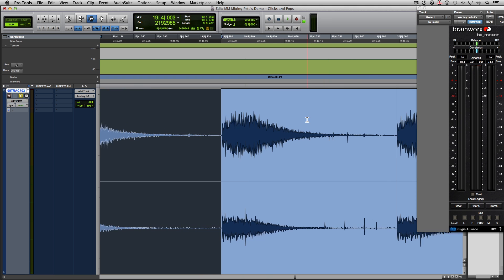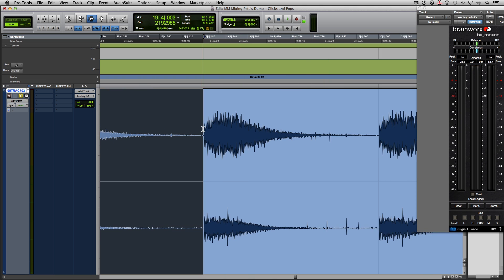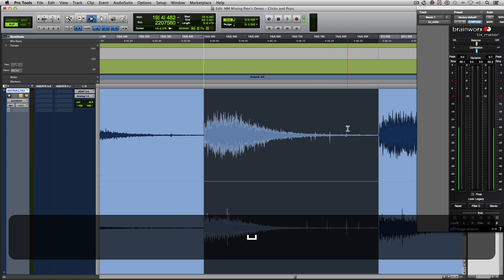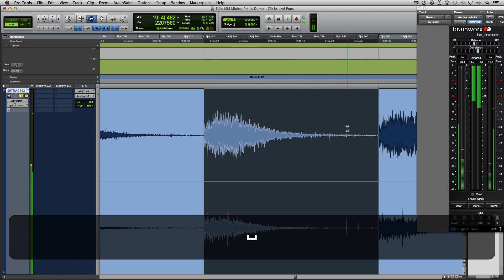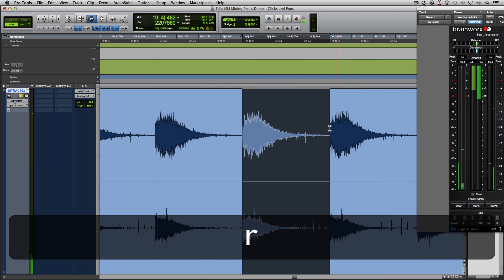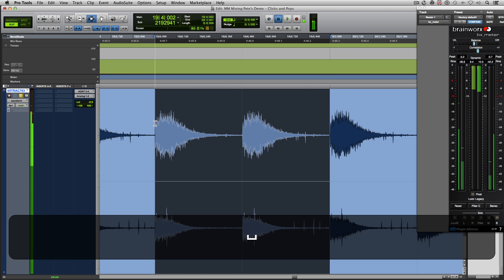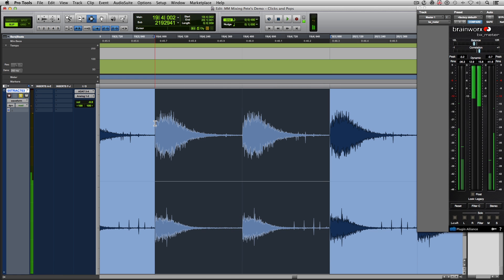Now let's listen to the one next to it that I didn't edit and hear that one. Oh man, those clicks and pops. Definitely a difference. Let's play them side by side. Totally huge difference.